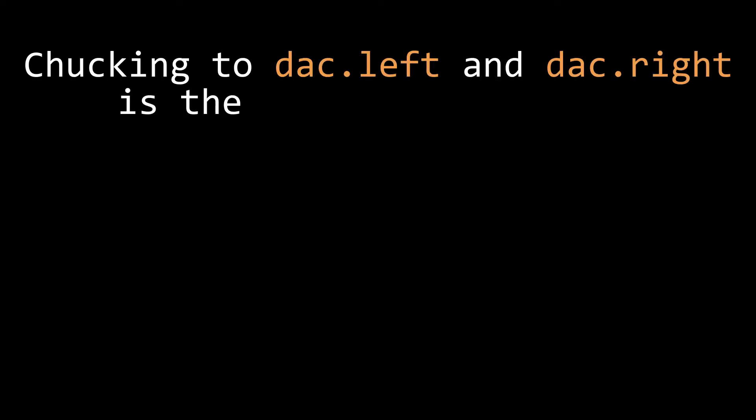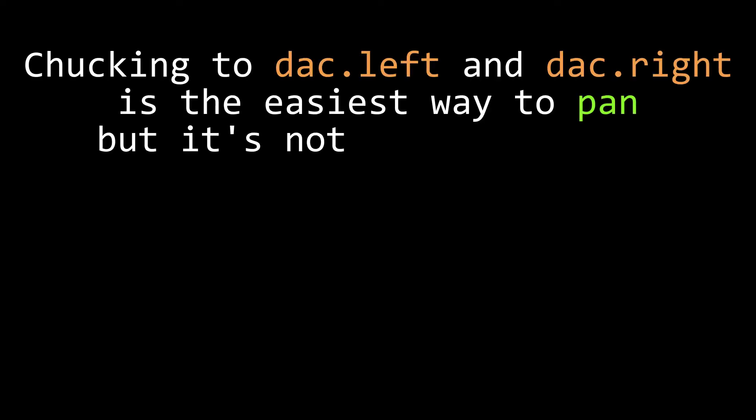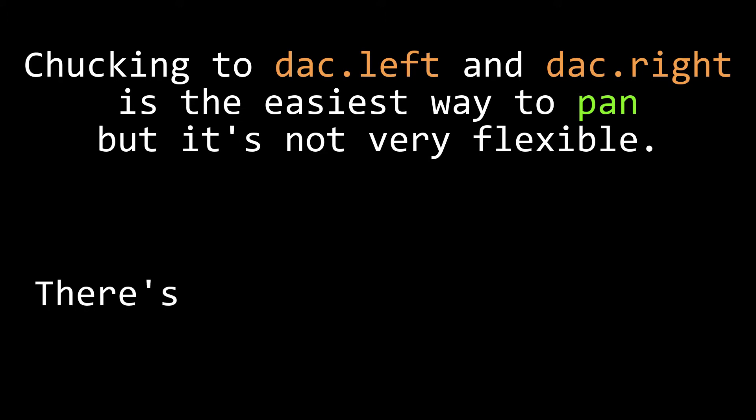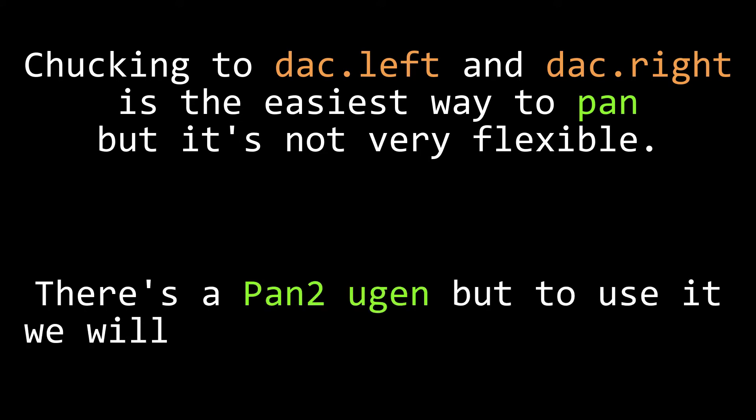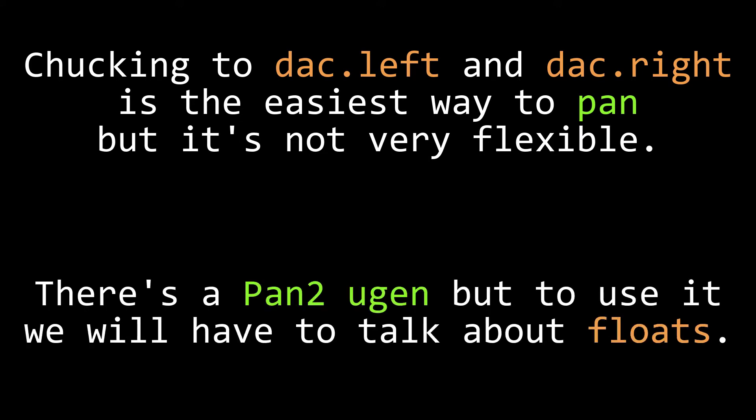So that's one cheap way to get panning into your composition, but it's not very flexible. There's a U-Gen that lets you do anything you want, but in order to talk about it, we're going to have to introduce a new variable type, the float.